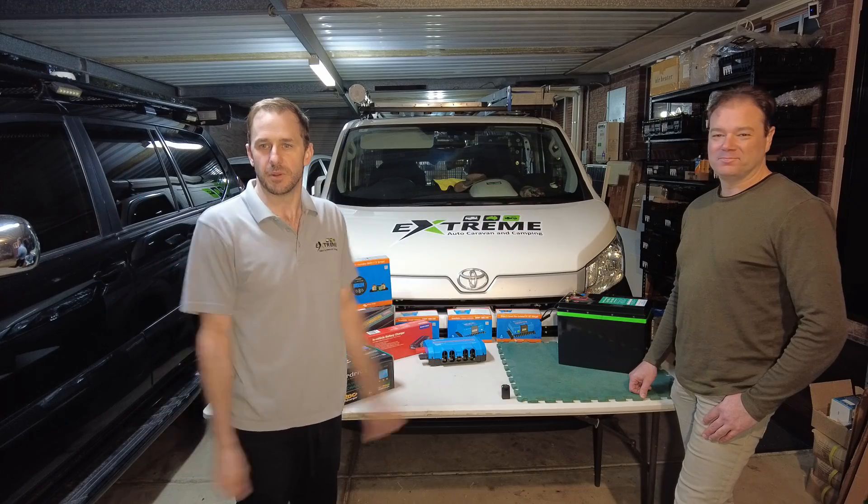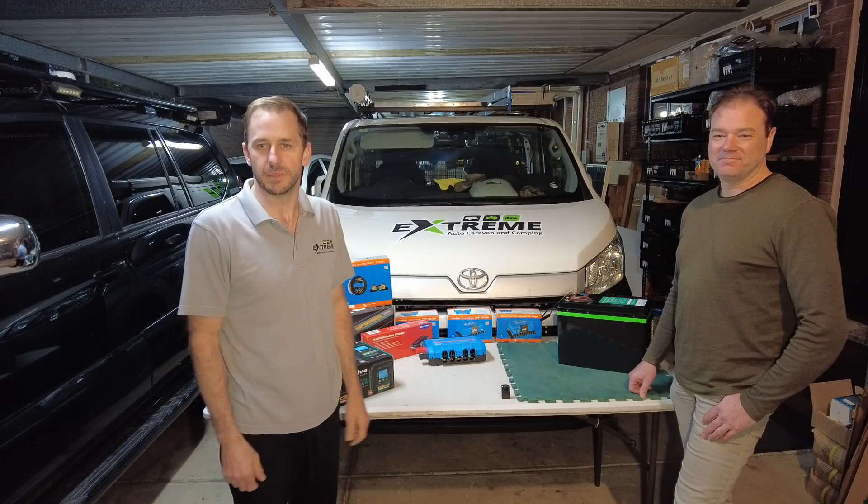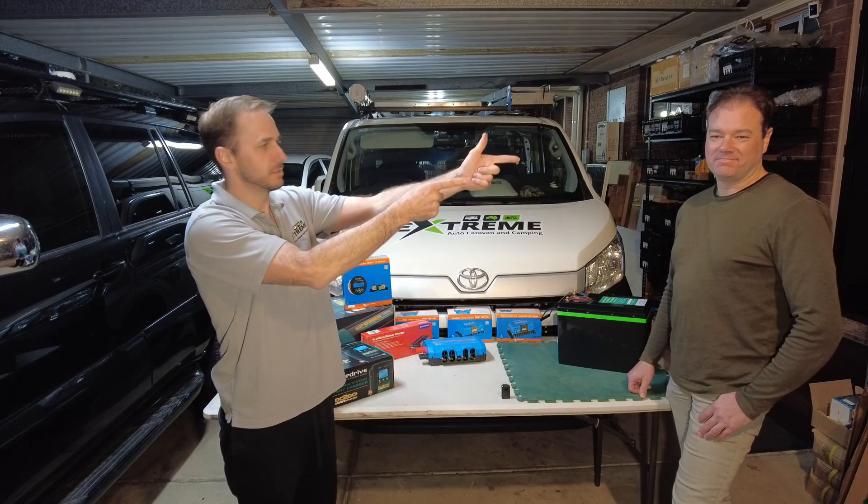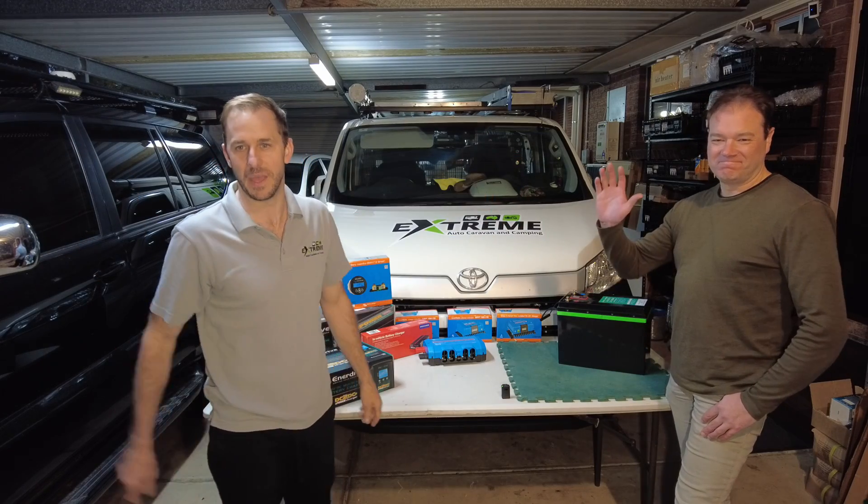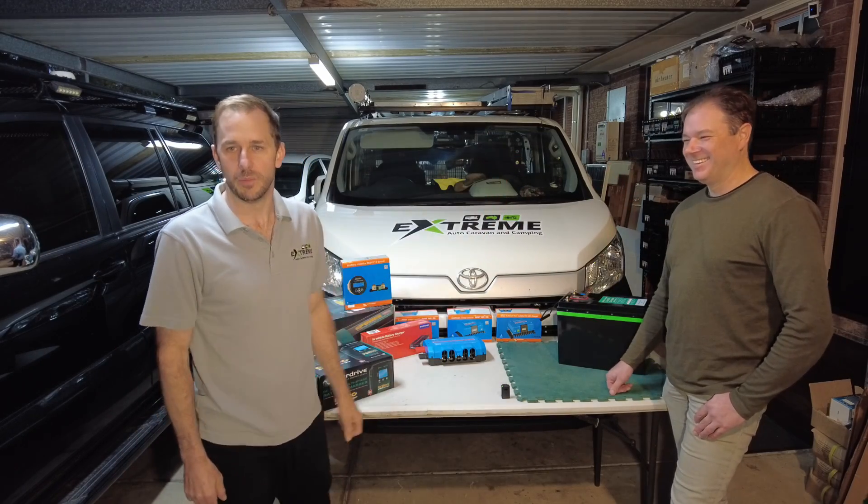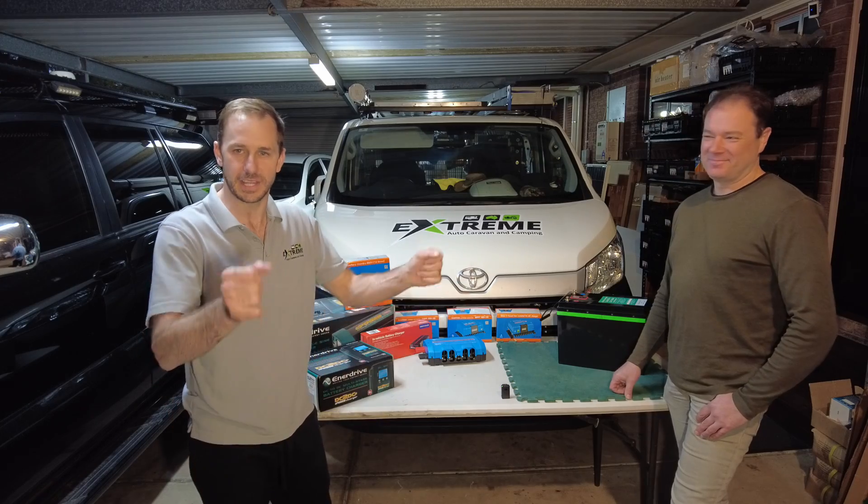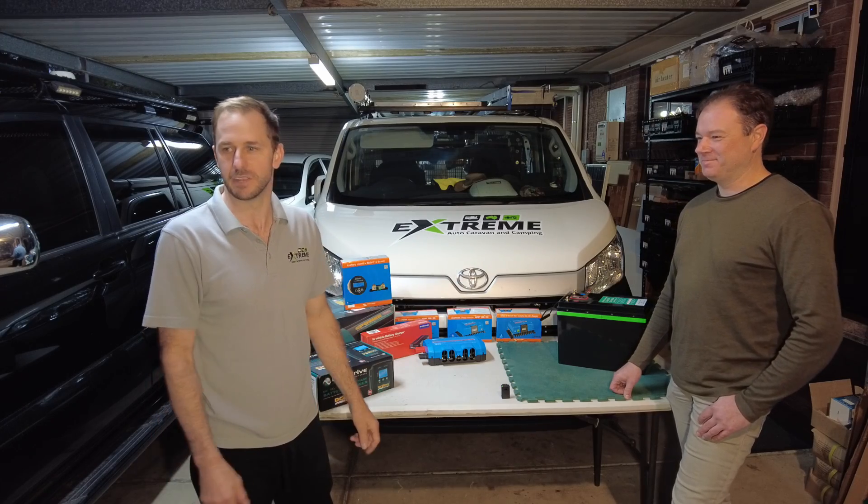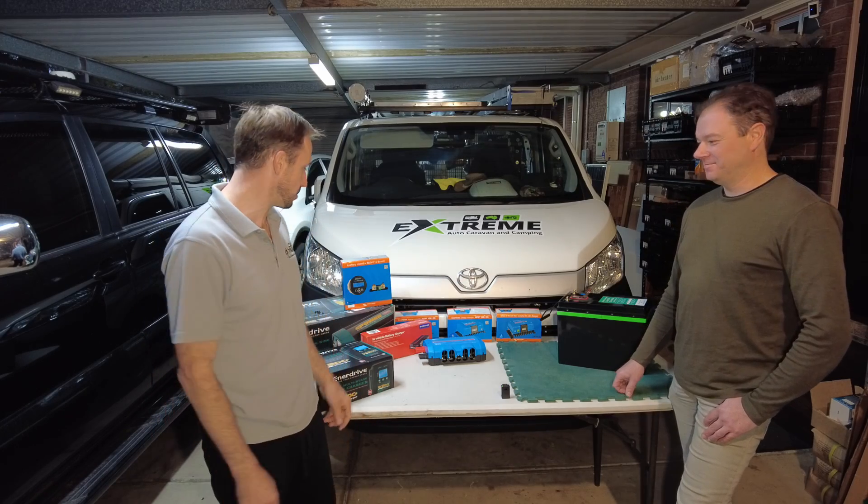Hey guys, Matty from Xtreme Auto Caravan Camping. Look who rocked up. Paul drove over from Melbourne once again to Adelaide for another delivery of PowerPaw batteries.